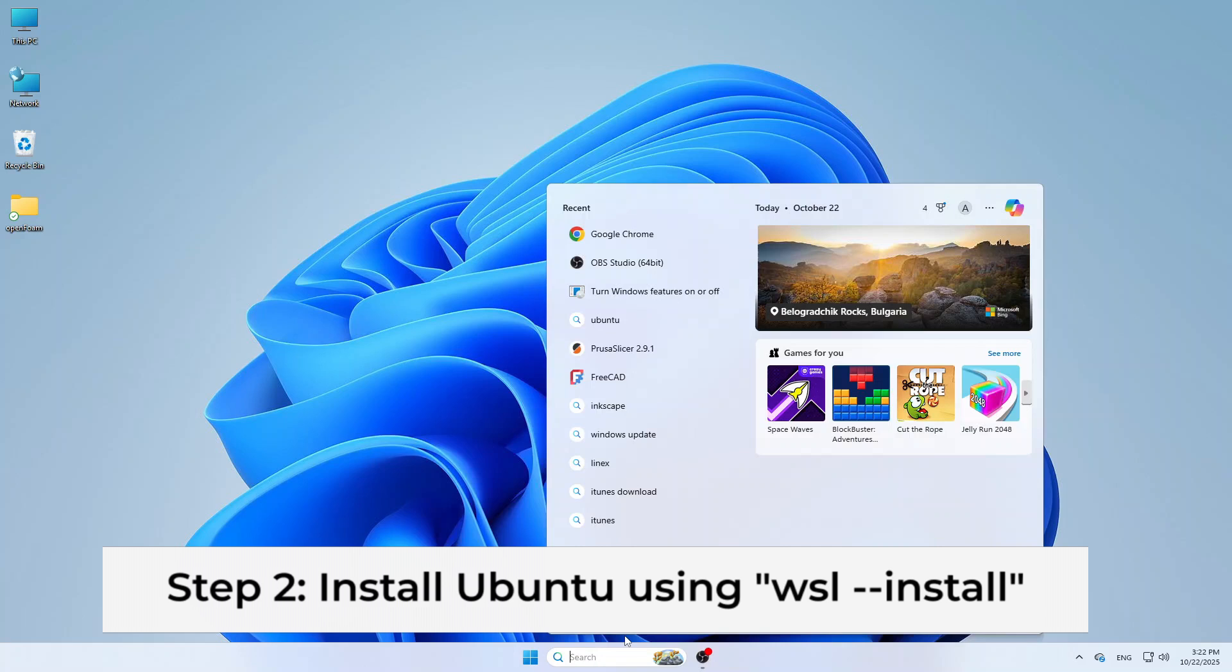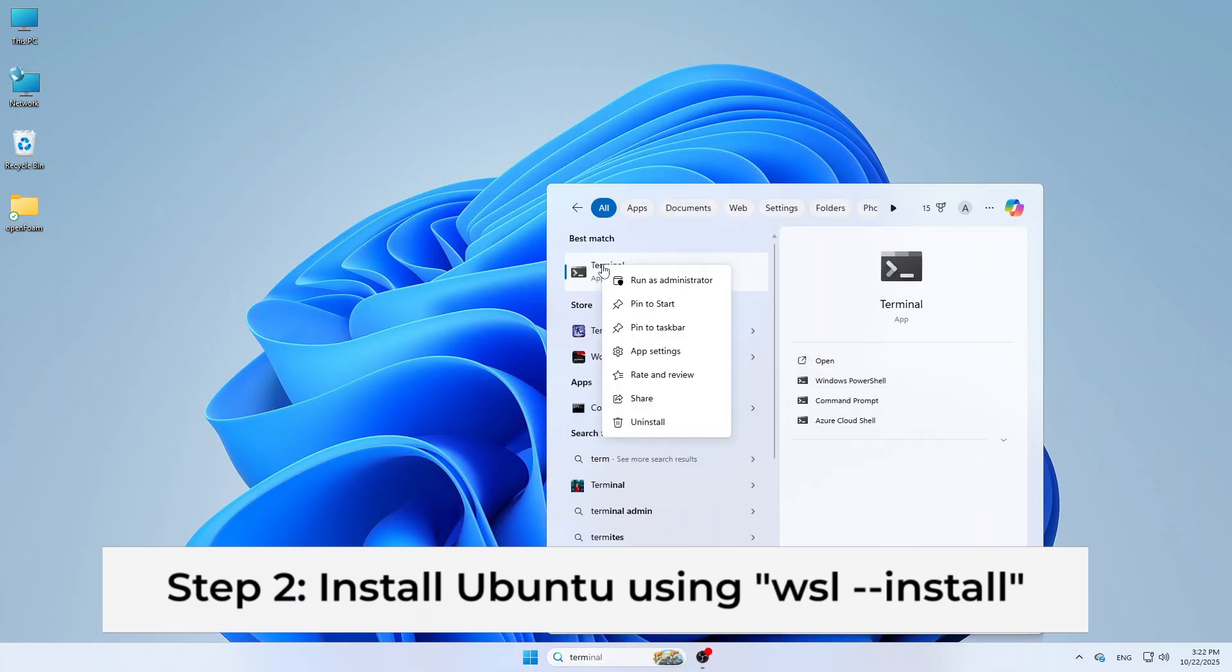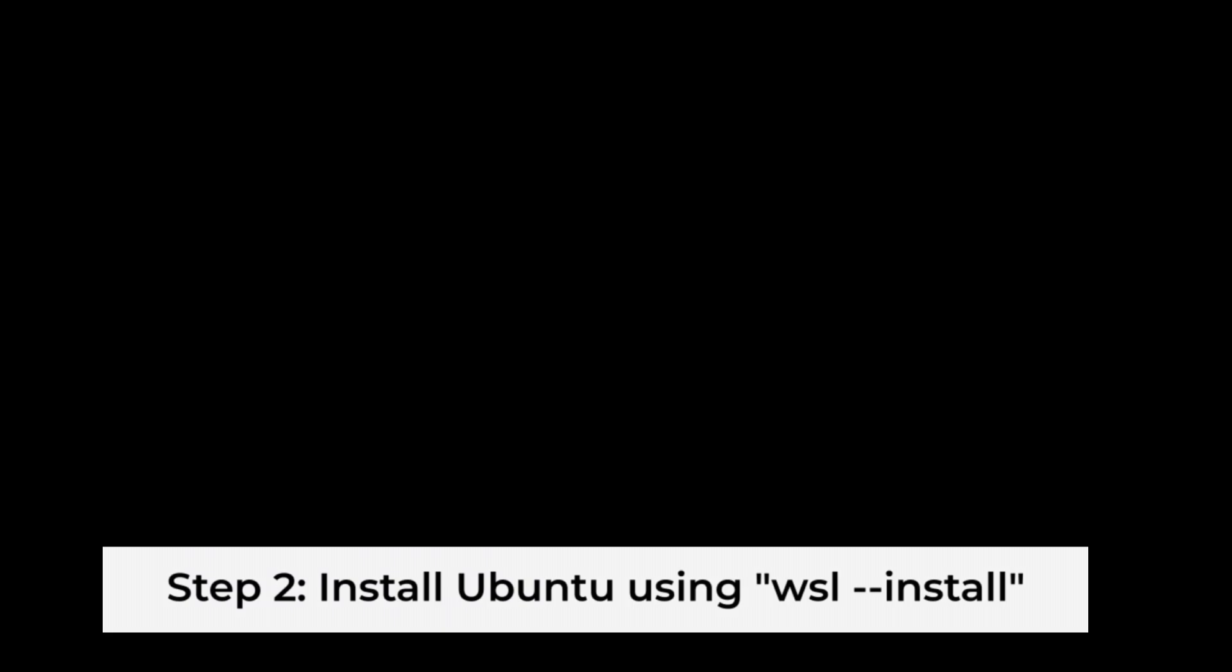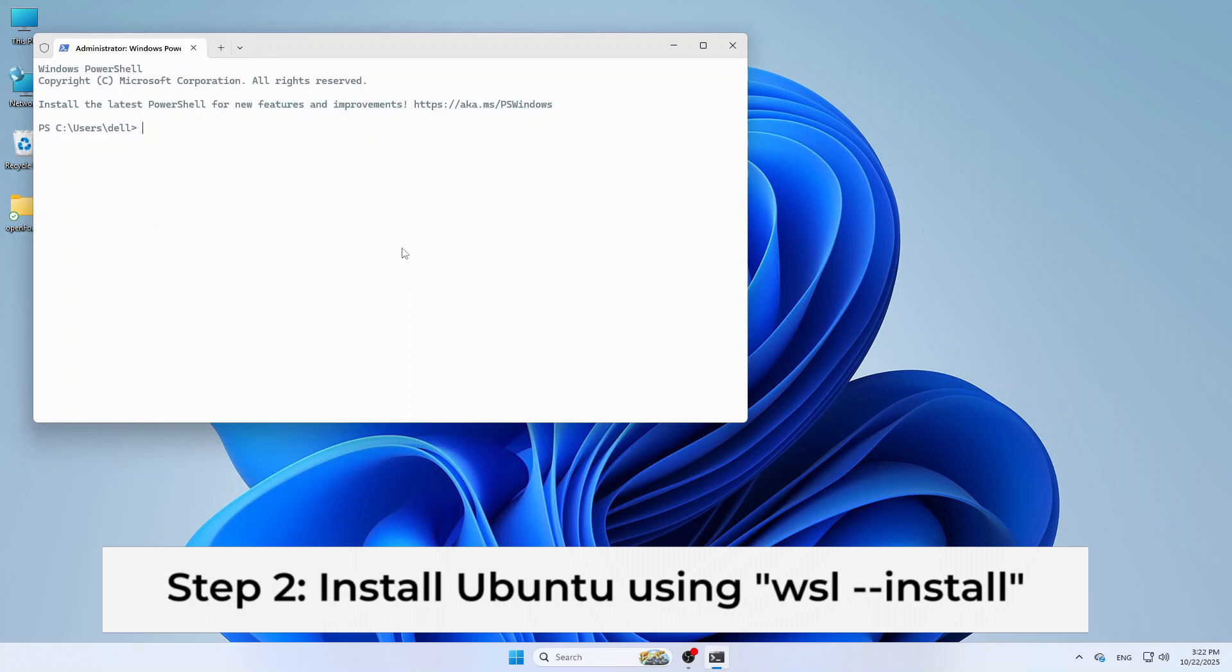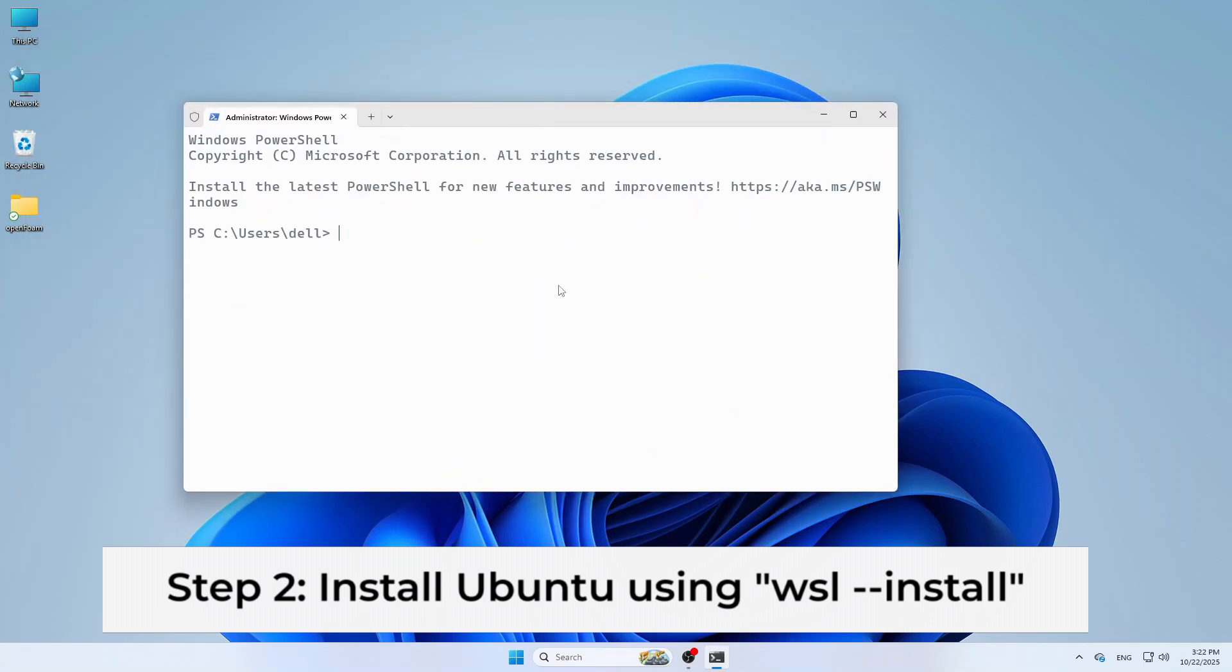Once it's back on, we are ready for the next step. Now, open a terminal by typing Terminal in the search menu in the toolbar and then click Terminal. On the terminal, type this simple command: WSL minus minus install. This installs both WSL and the latest Ubuntu automatically.